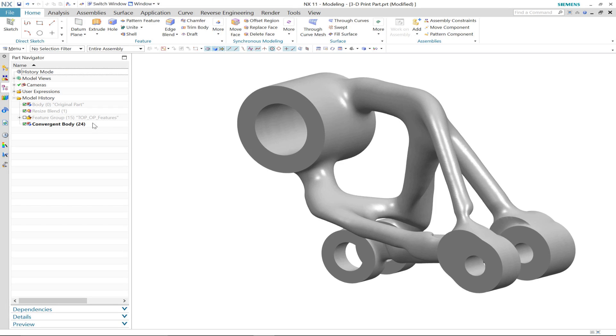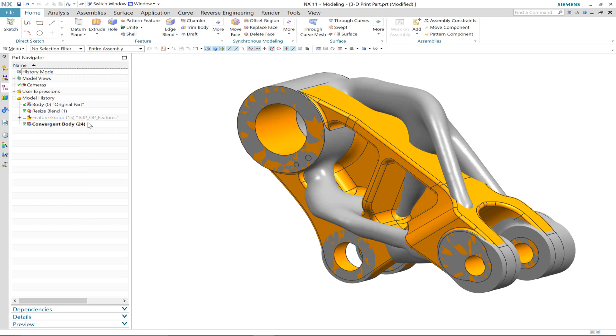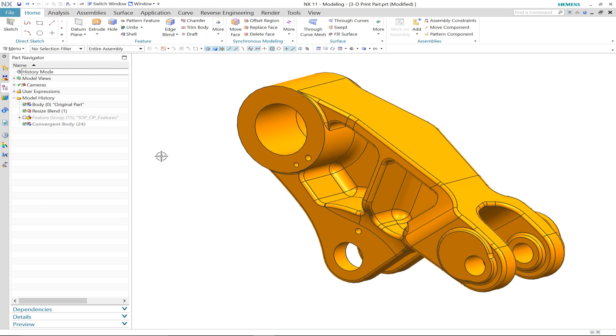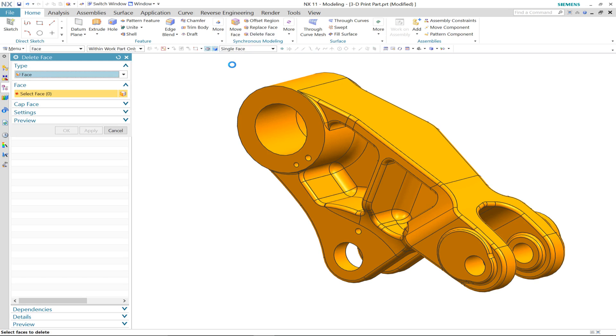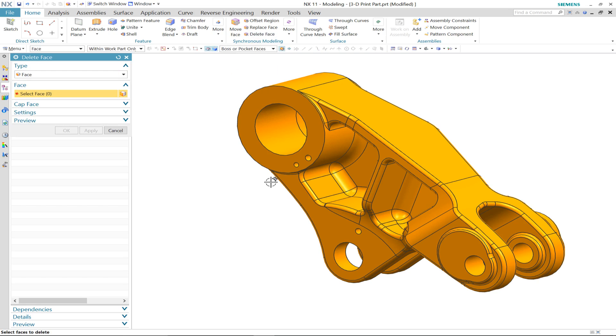There are three other location points that weren't included in the topology optimization, but no matter, with a combination of synchronous modeling and convergent modeling technology, we can add these into our new convergent body.